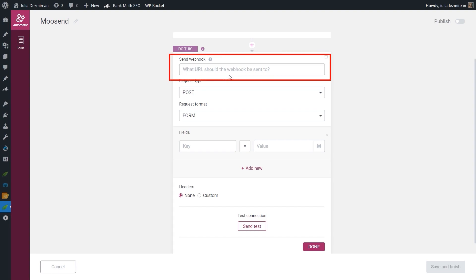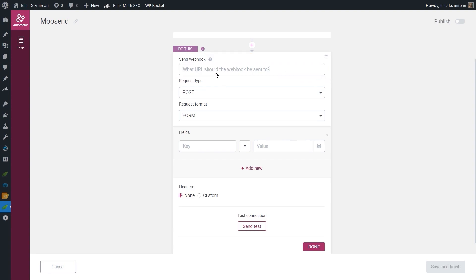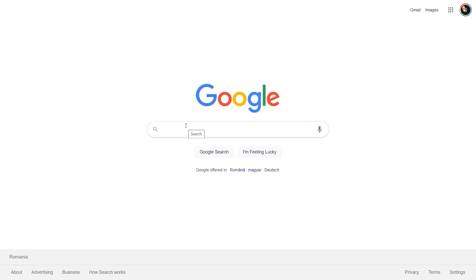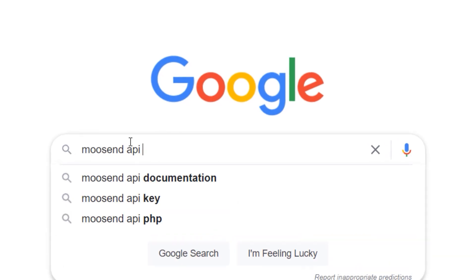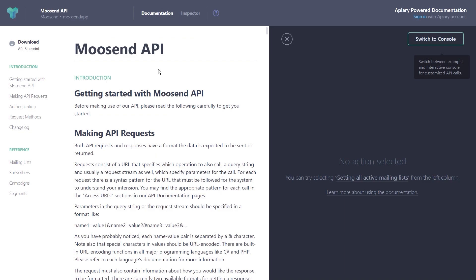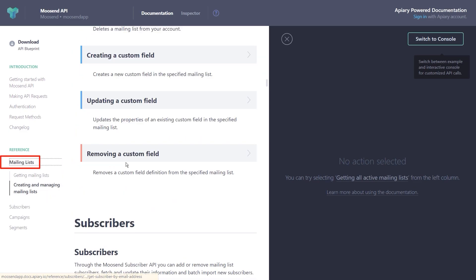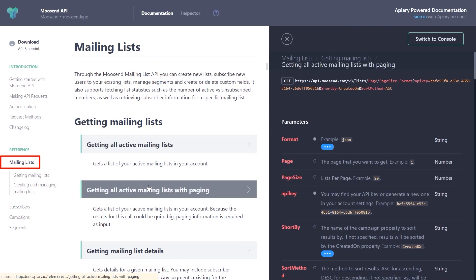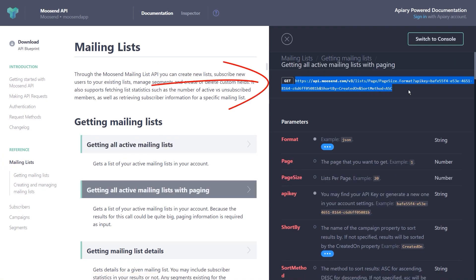The first field is the webhook URL field — this is where we insert our webhook URL. Each platform you want to connect to should have information about the structure of this webhook. What I did with Moosend was look for their API documentation. The first result is the Moosend API page. If you go to the mailing list section and click on the available actions, you'll see on the right side of the page the URL you need to insert in that first field.